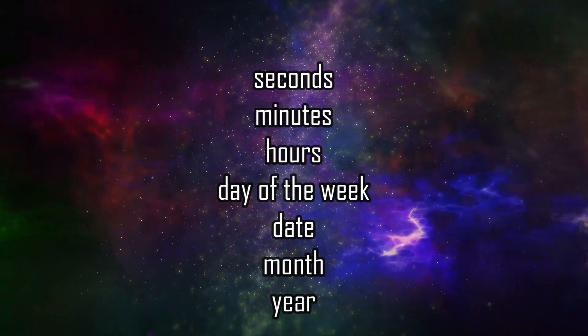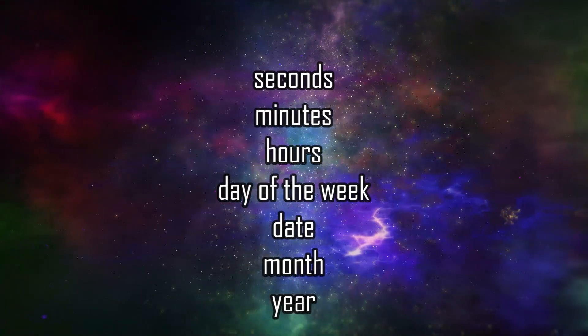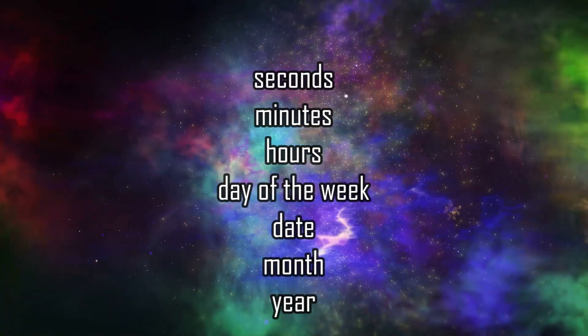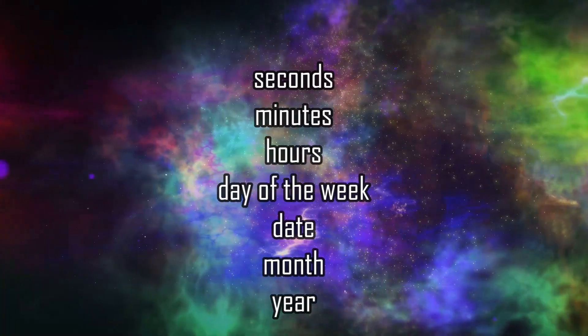The module keeps track of seconds, minutes, hours, days, as well as the date, month, and year data. It can also adjust for months with less than 31 days or leap years.